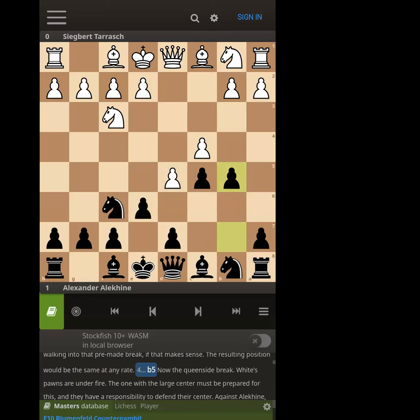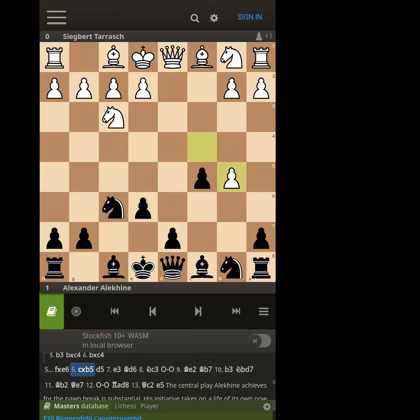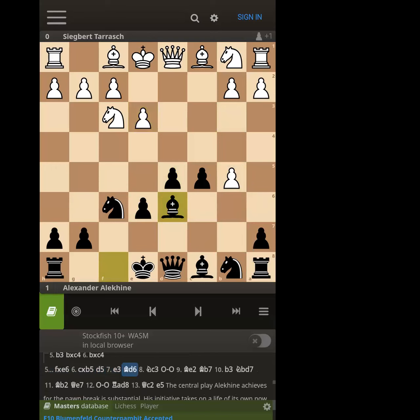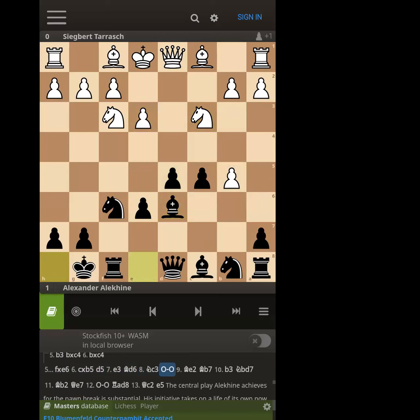He decides to just rush, and remember the theory wasn't as developed in the early 1900s. It's still a thing though, and I think it scores pretty well for black. You can see he takes a passive approach with e3, Bd6 — very quiet. We already have castled, the half-open f-file for the rook, the center, and the bishops. You can sense the compensation black has for the pawn.